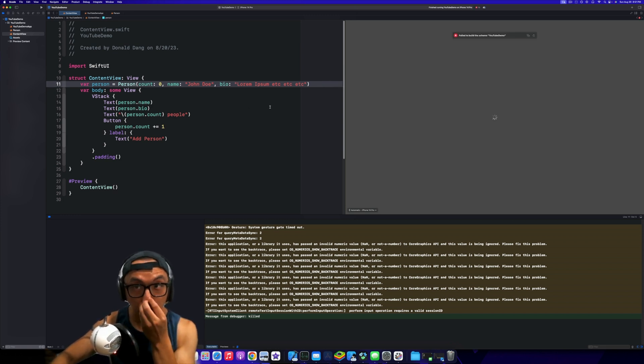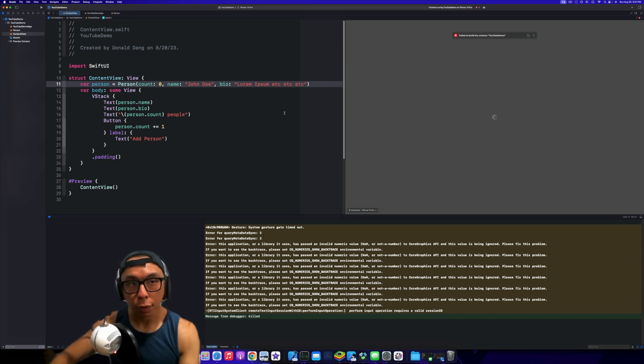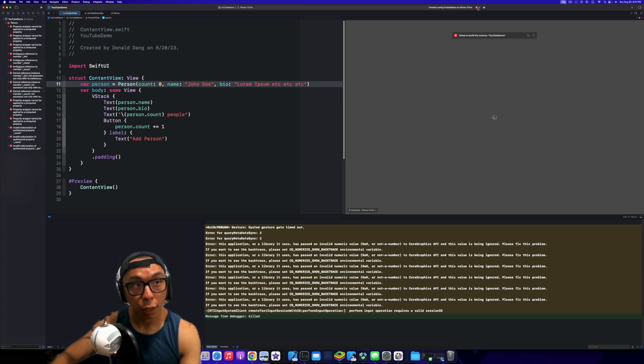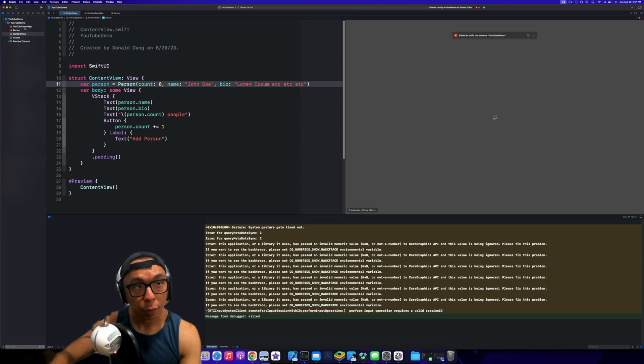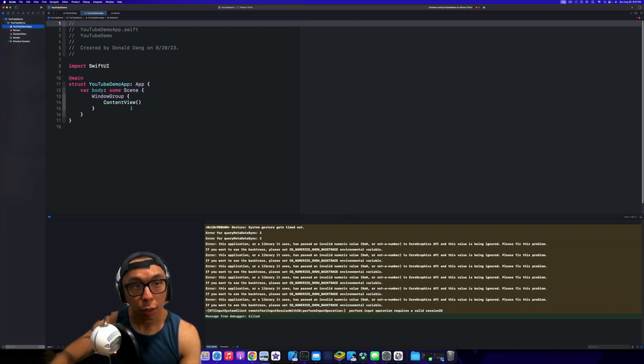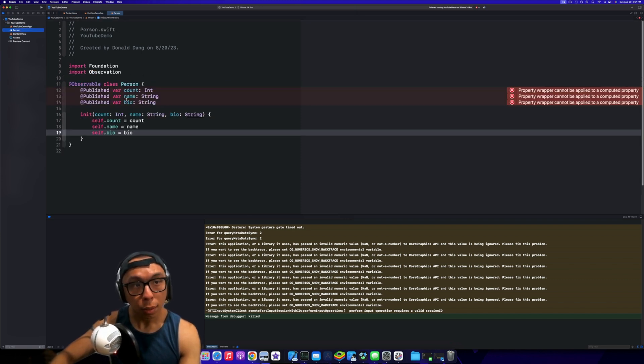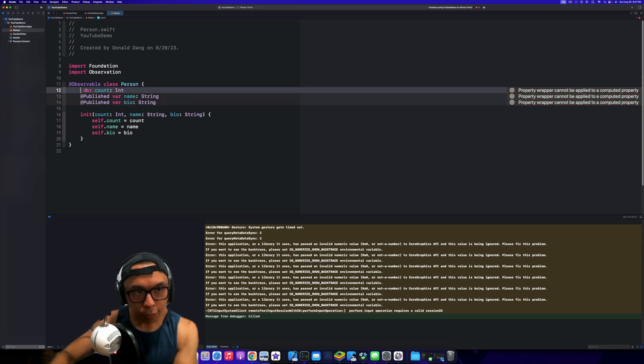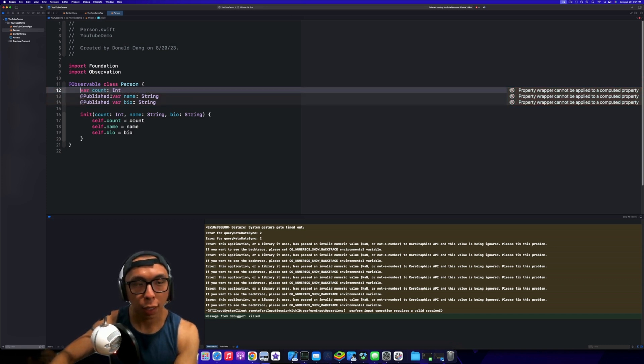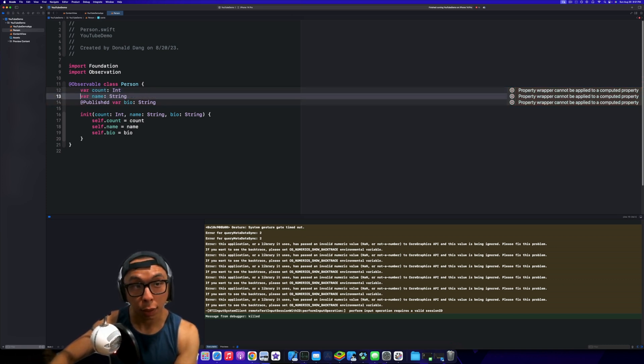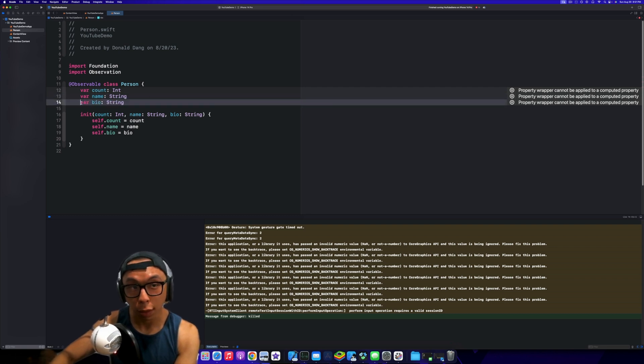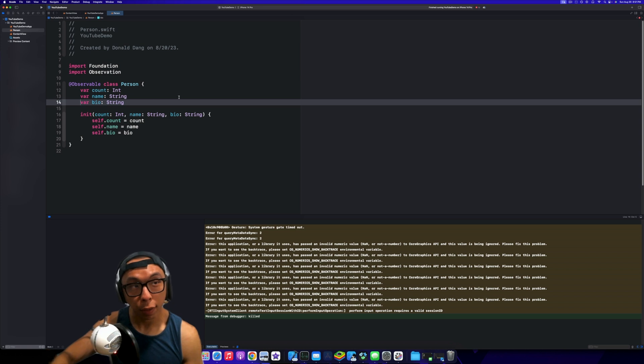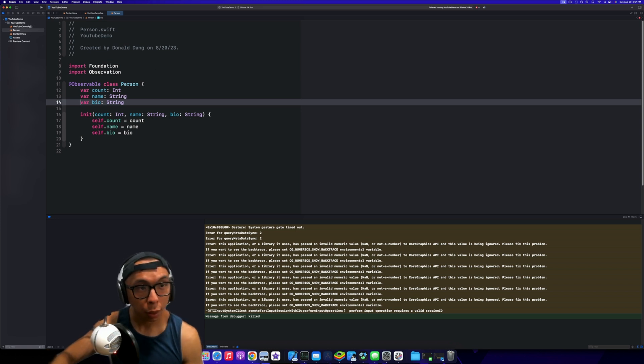Essentially what this is going to allow us to do is remove a lot of the boilerplate. It looks like I have a bunch of errors here, which I forgot to remove the @Published. That's one of the things it allows us to do—remove all these @Published properties and make a little bit more verbose code.